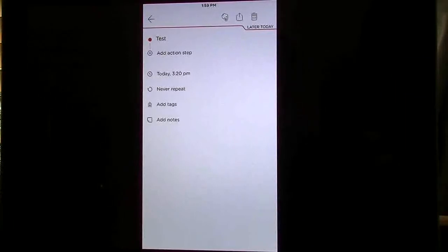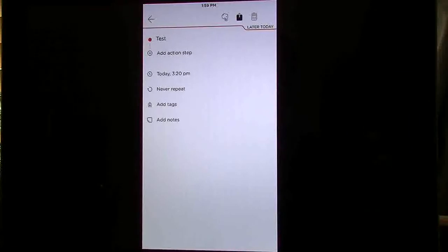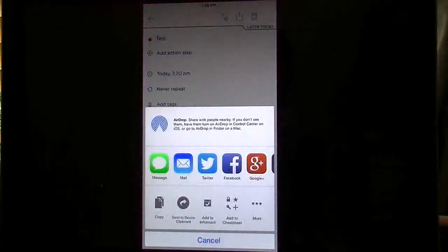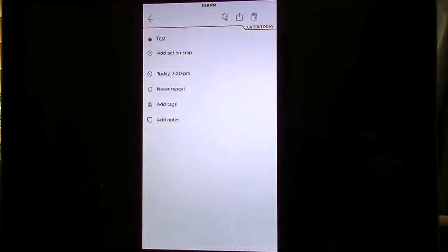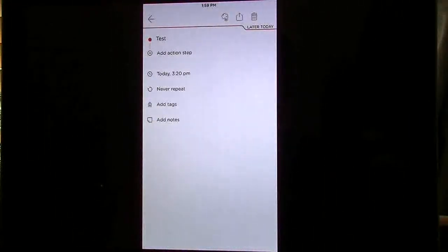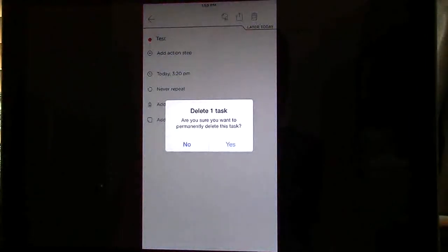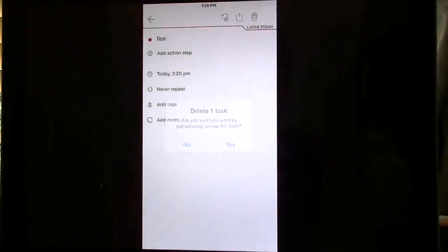On the very top you see you got Evernote. You've got your share button. It allows you to share your stuff. And then you have your trash button. Do you want to delete it? Yes.